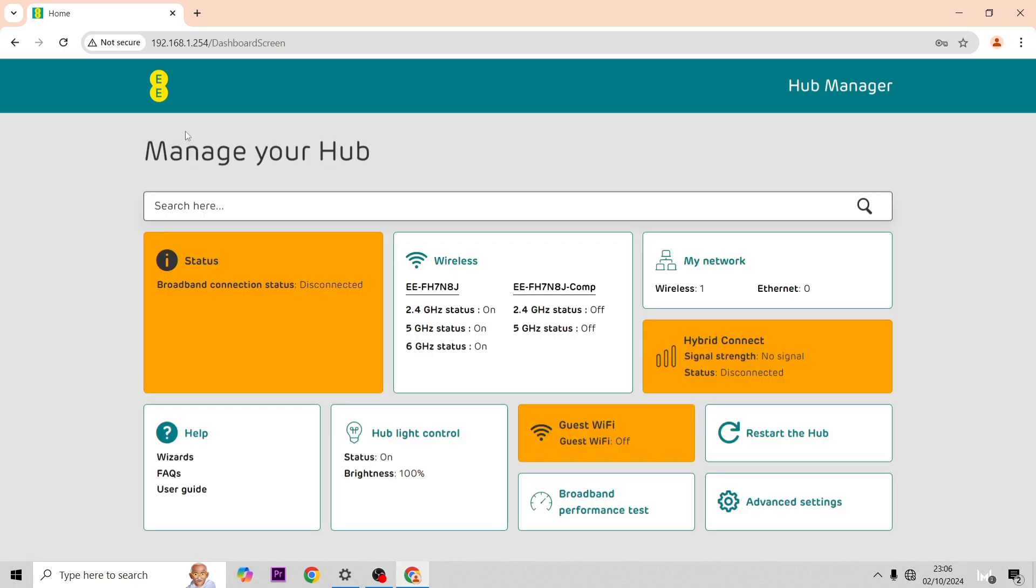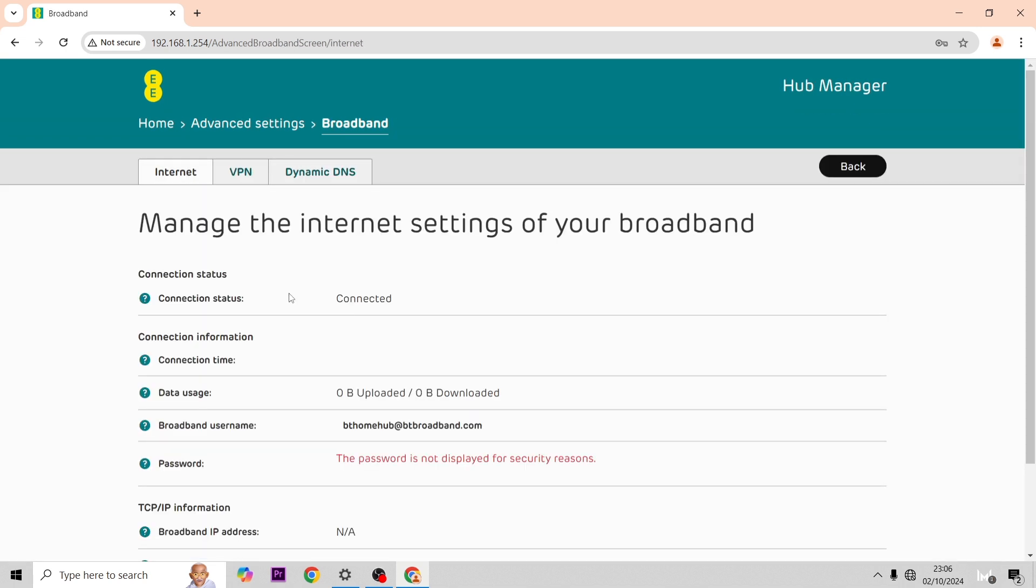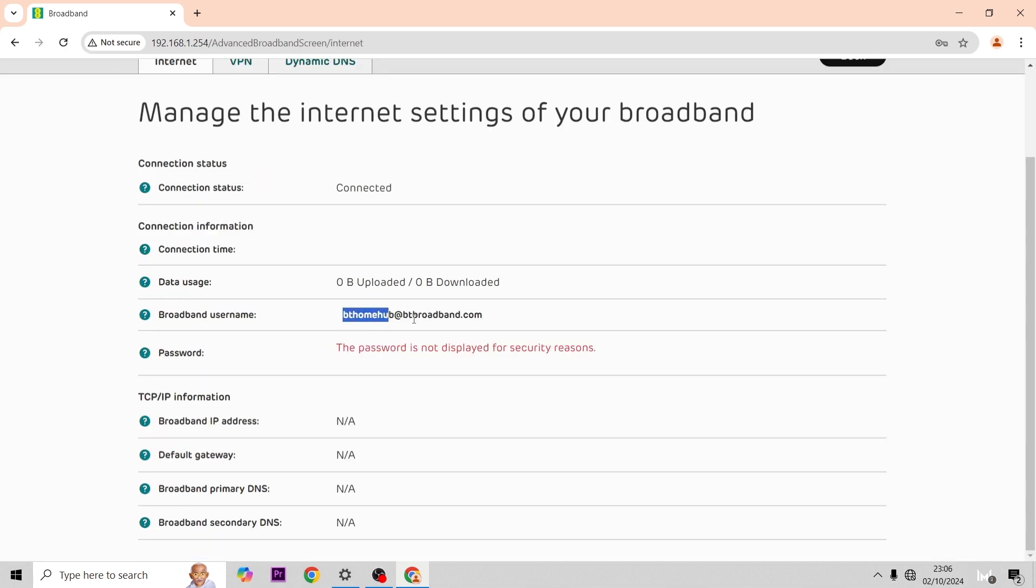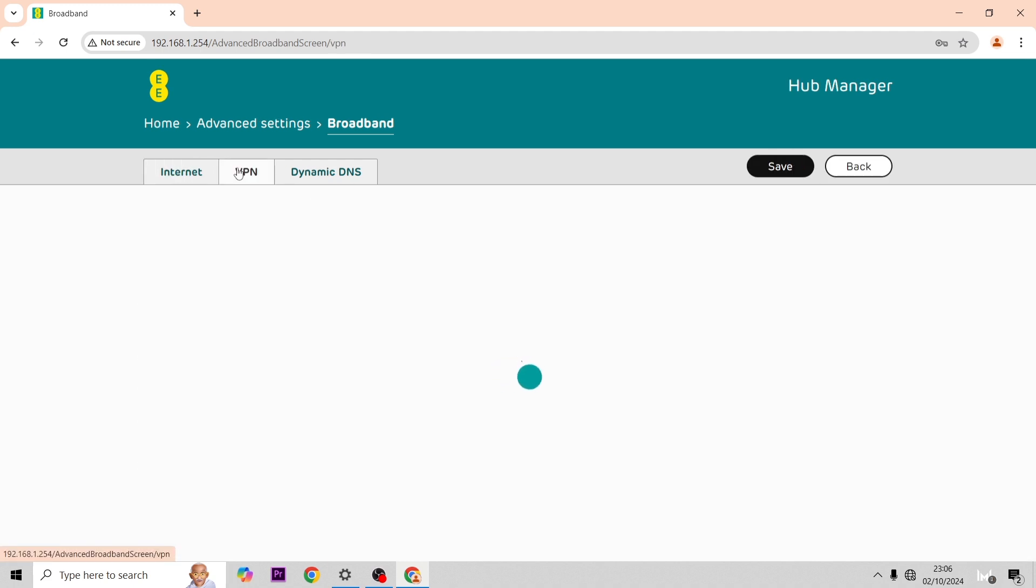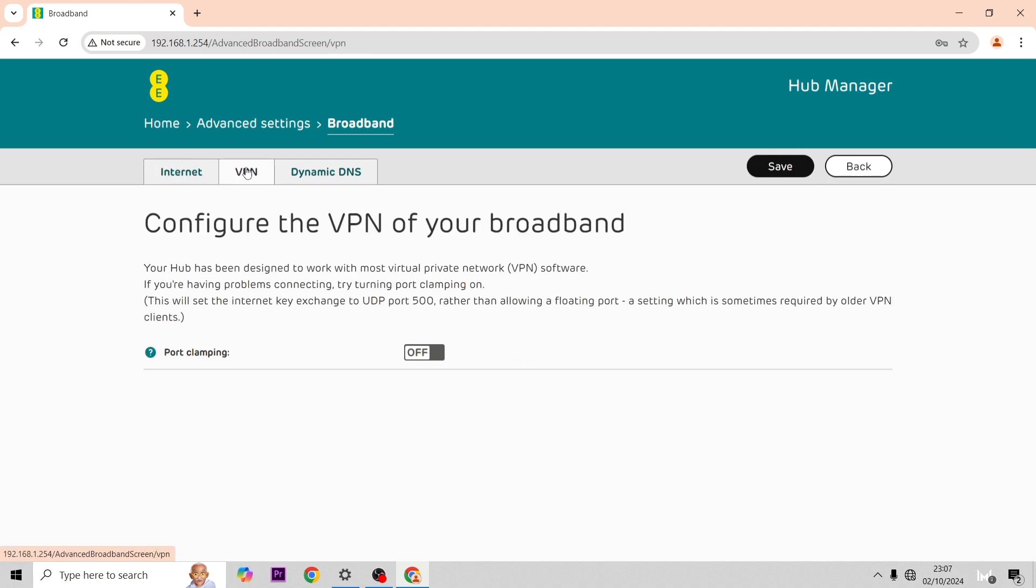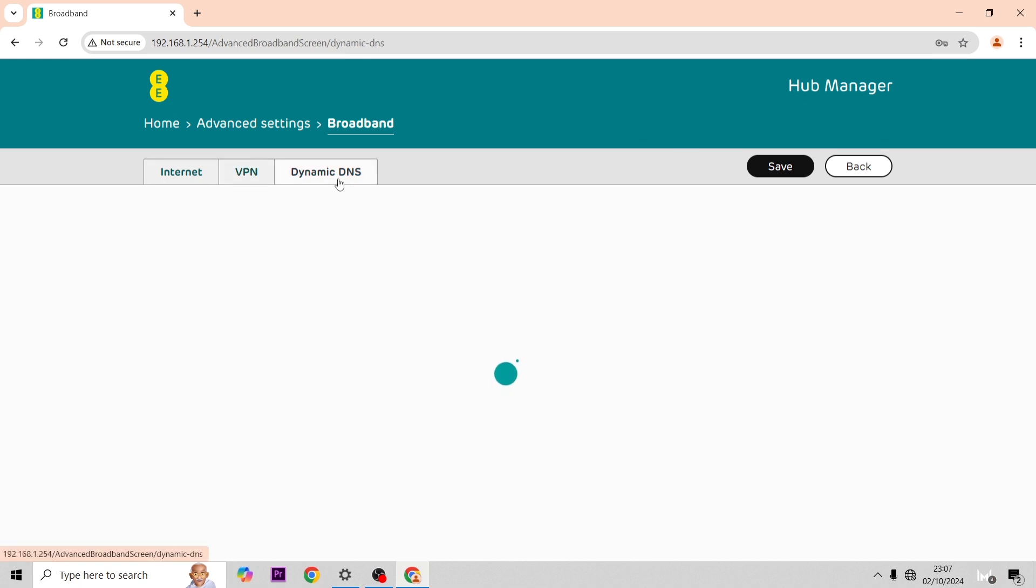For some of this next stuff I'm just going to be showing it on the screen because I'm not too knowledgeable about all of it. Here you can see the broadband username, so if your hub's ever out of sync or having an authentication issue sometimes you need to pop that in again. Over here we have some VPN settings and you can turn on port clamping.